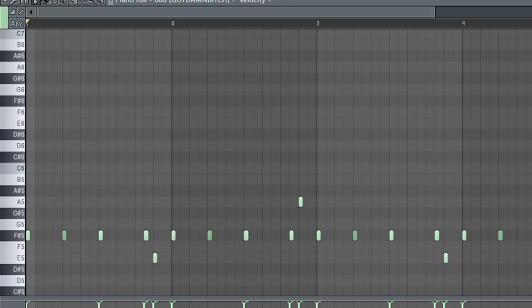Lastly, I laid down this 808 pattern. I'm going to distort it later on in the final mix with the saturation plug-in.